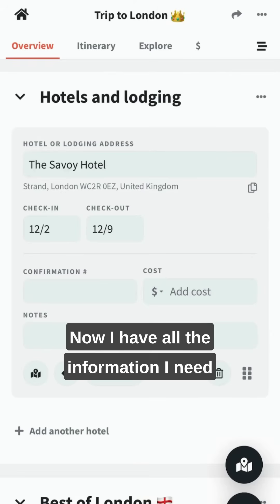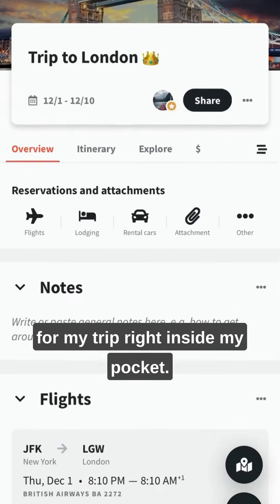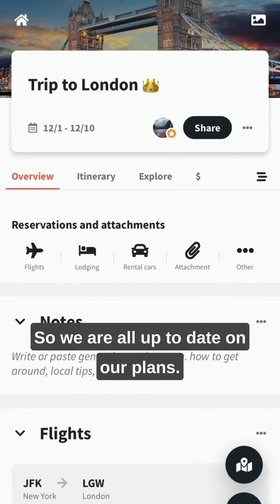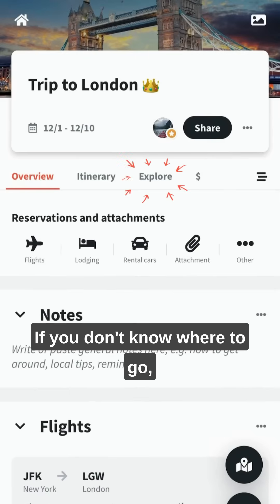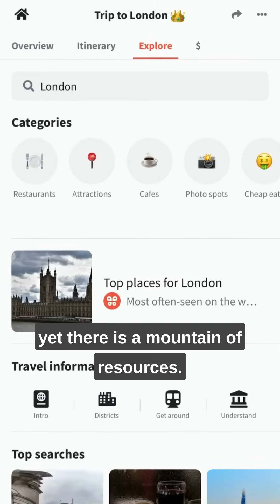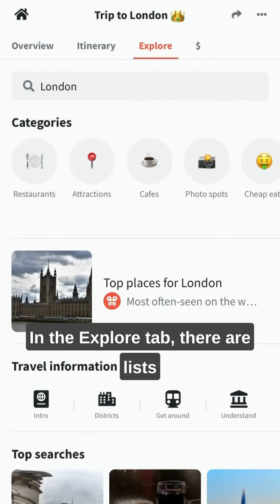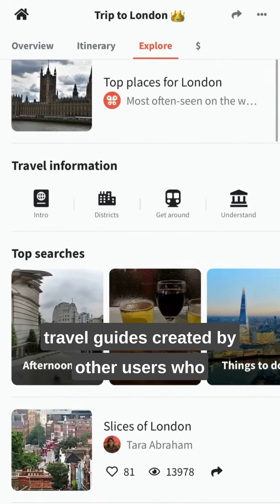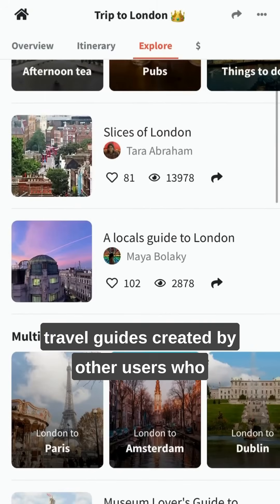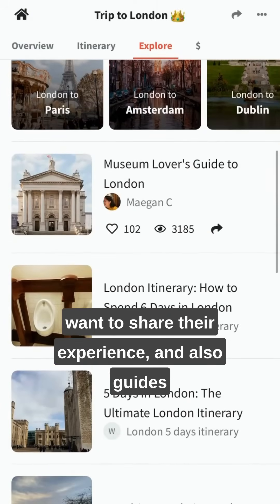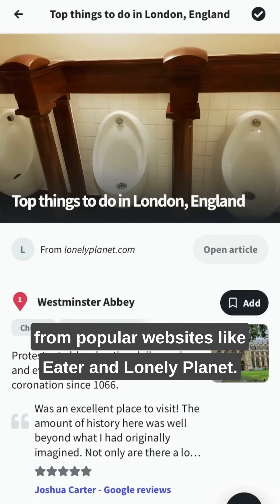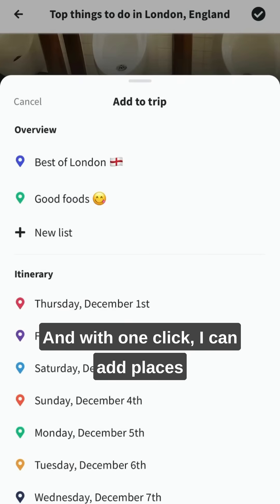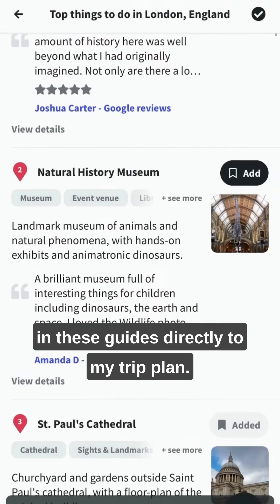Now I have all the information I need for my trip right inside my pocket. I can share the trip with my trip mates so we are all up to date on our plans. If you don't know where to go yet, there is a mountain of resources in the Explore tab — lists of recommendations for restaurants and fun things to do, travel guides created by other users, and also guides from popular websites like Eater and Lonely Planet. With one click, I can add places in these guides directly to my trip plan.